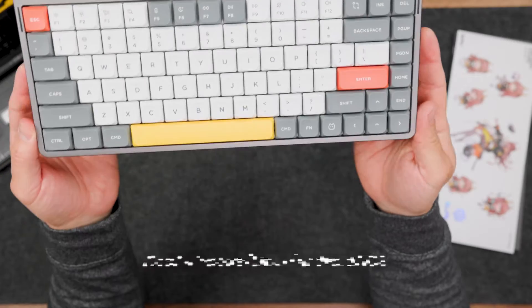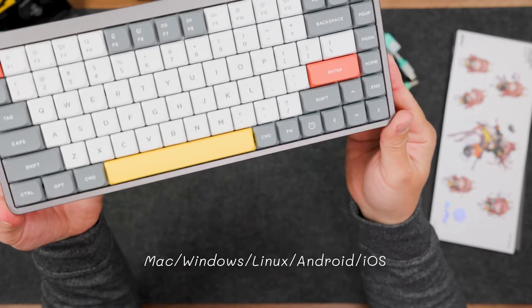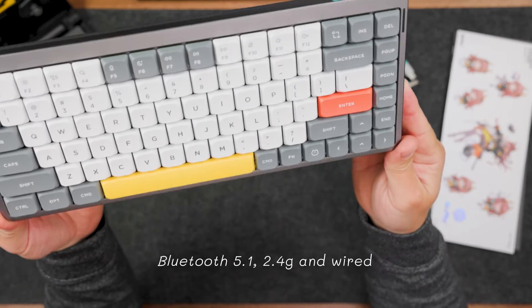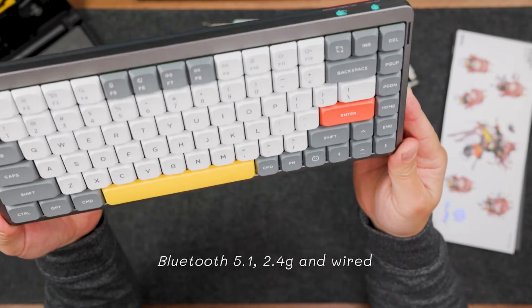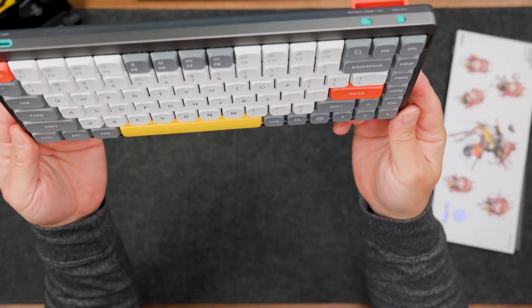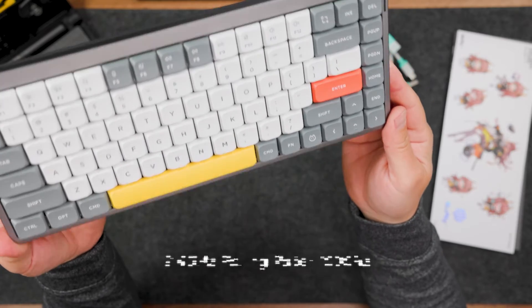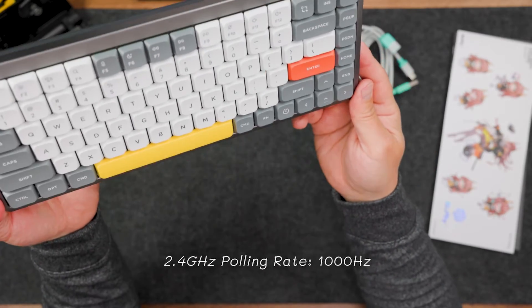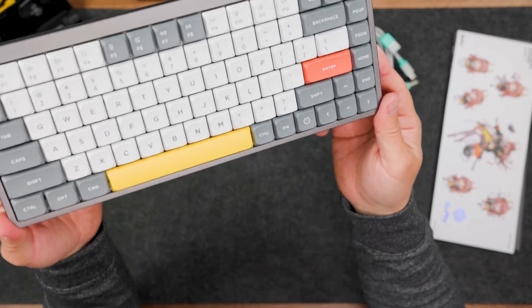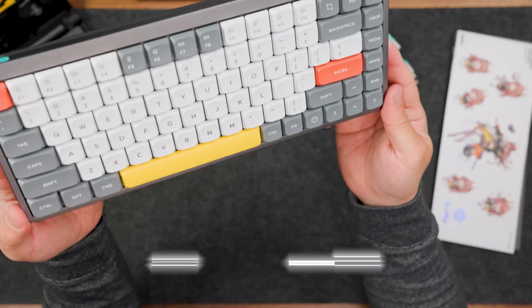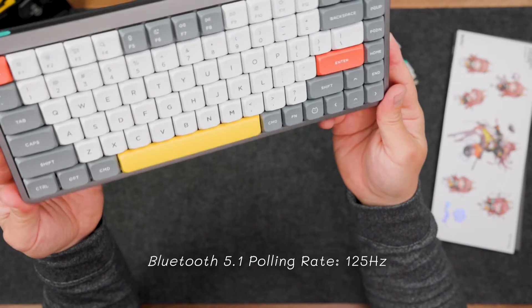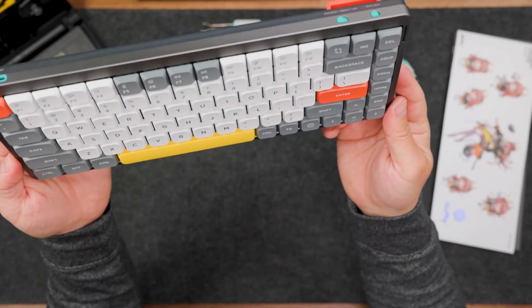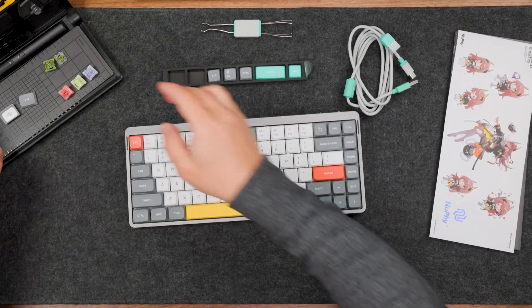This keyboard supports Mac, Windows, Linux, Android, and iOS. It also supports Bluetooth, 2.4 GHz connectivity, and wired connectivity as well. What's interesting is in 2.4 GHz mode you will have 1000 Hz polling rate, which is a lot and good for gaming. In Bluetooth 5.1 you will have 125 Hz. Let's switch to the keycaps and switches.